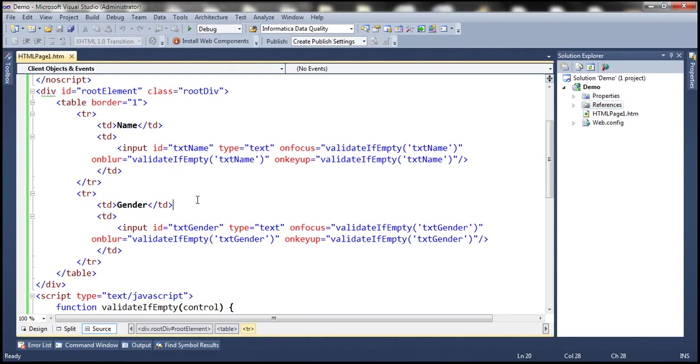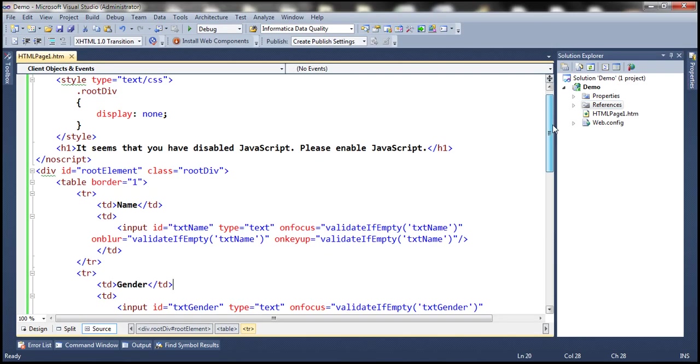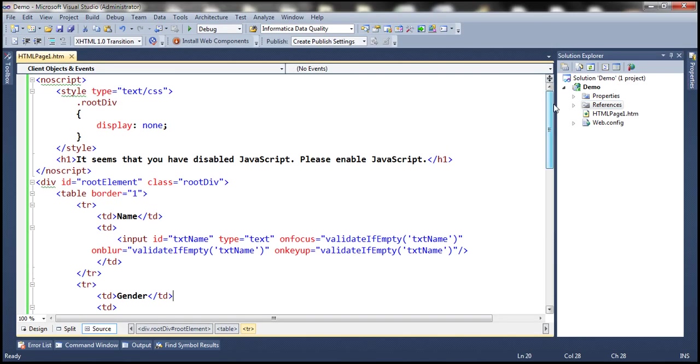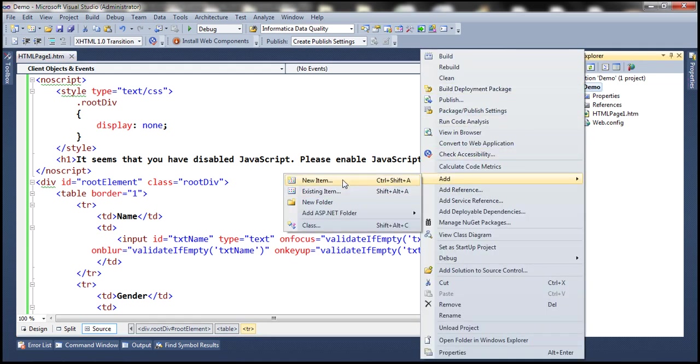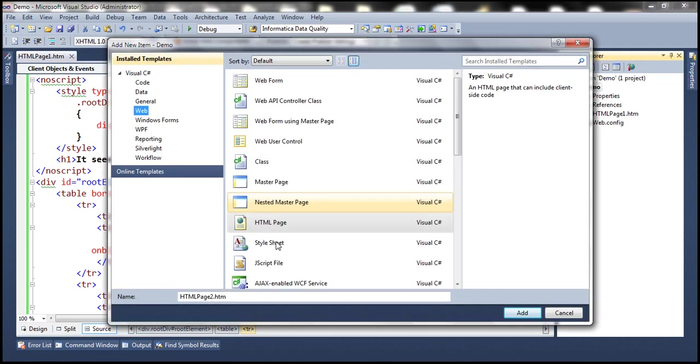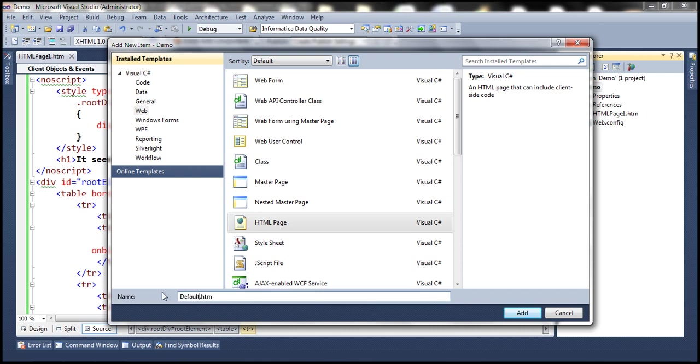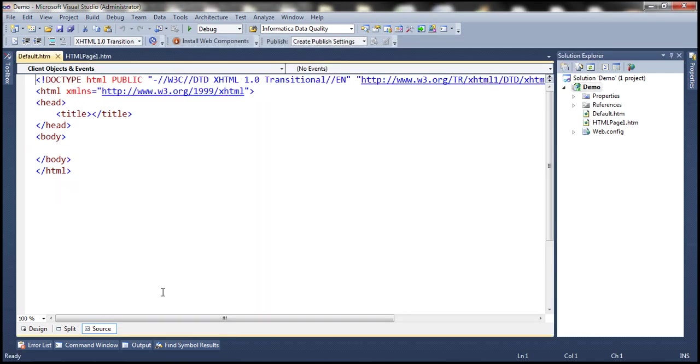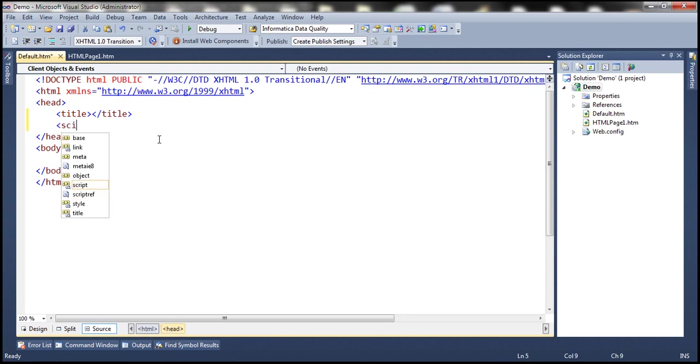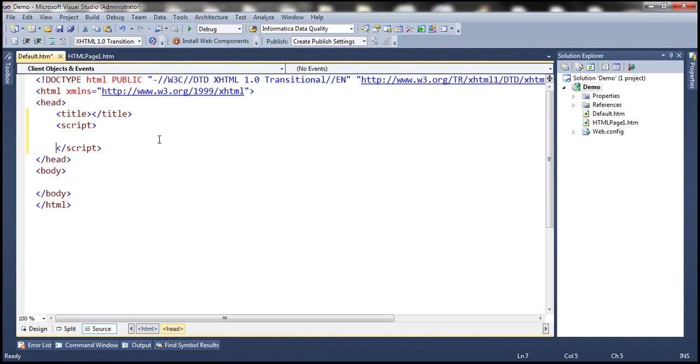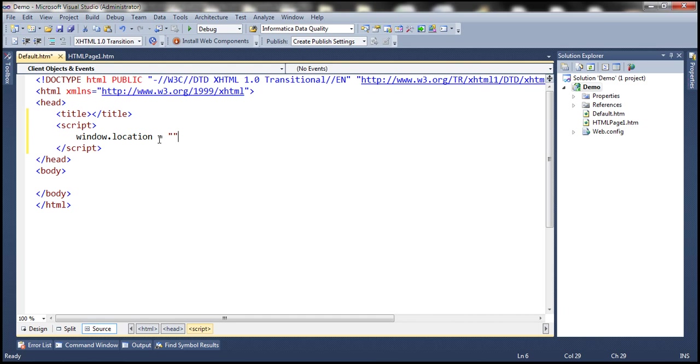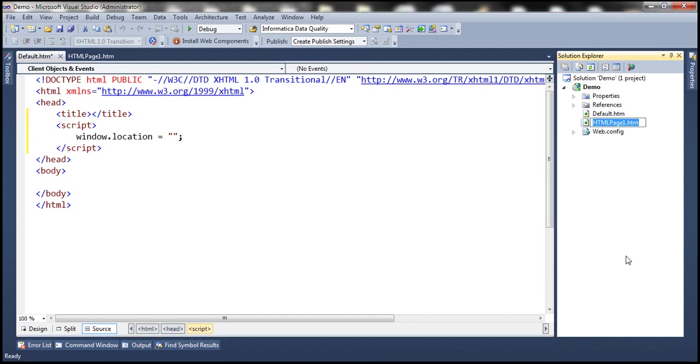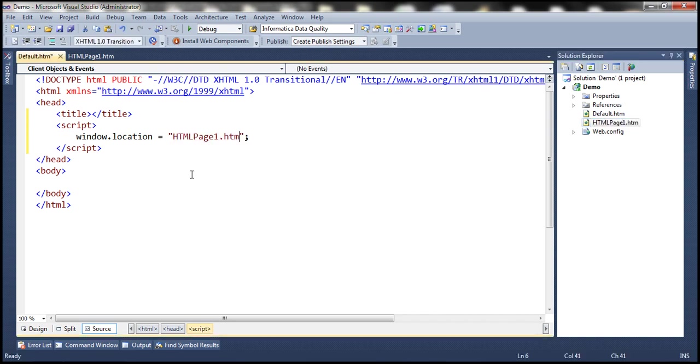This is the same example that we worked with in the previous video session. To this project, let's go ahead and add a new page. Let's name this page default.htm. Within the head section, let's include a section for script window.location equals html page1.htm. So let's copy the page name and paste it here.